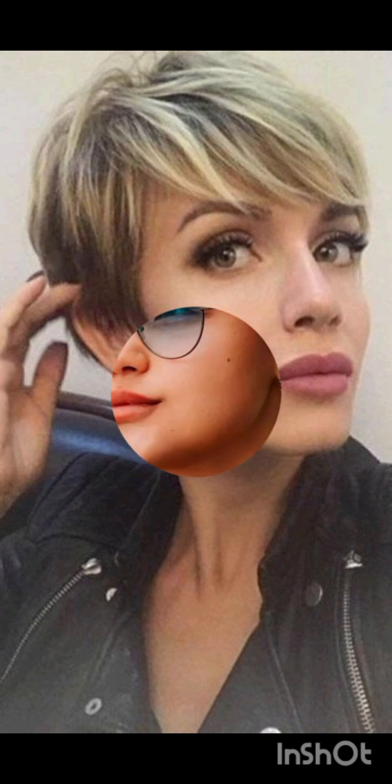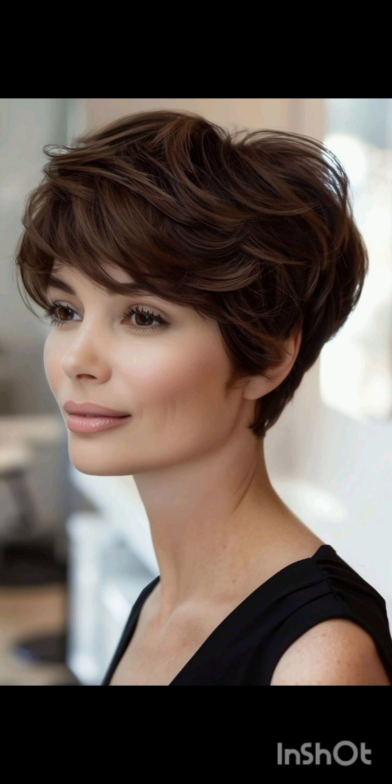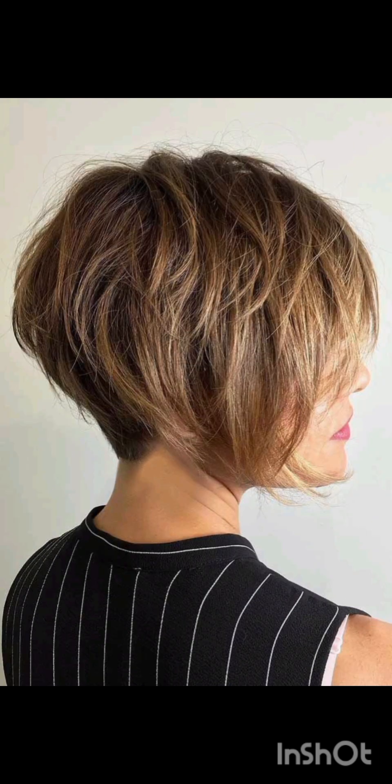If you are considering a pixie cut, it's advisable to consult with a hairstylist to find the best variation that complements your features and style. Please like, subscribe, and share my video with your family, friends, and on other social media accounts. Waiting for the next video!